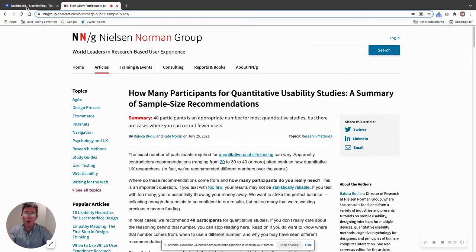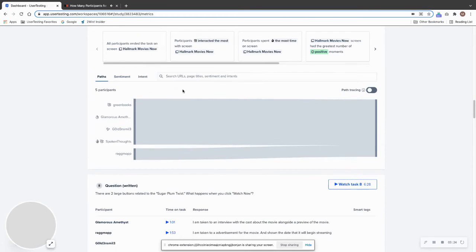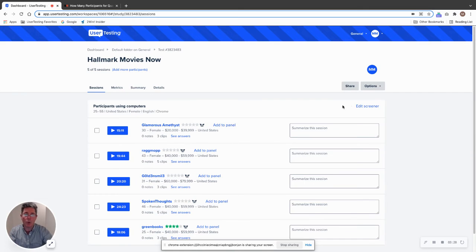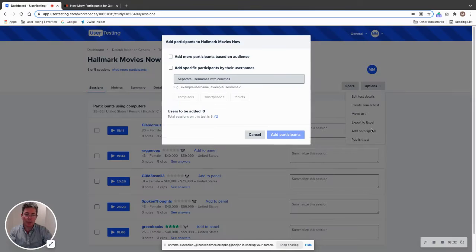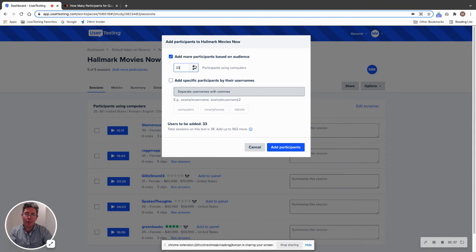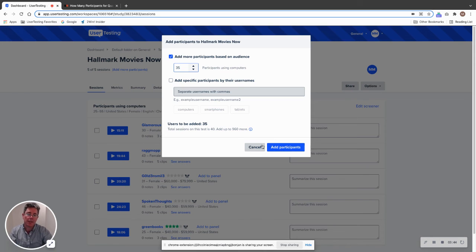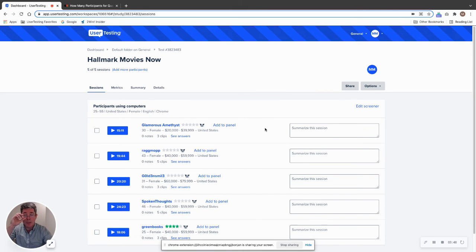So if I take my study and I say, all right, I'm going to go quantitative on this. Now I did a great qualitative study, but I want to go more. All I have to do is go to my sessions tab and then say, add participants. And I can just go here and scroll up. Let's say I want to get it to that 40 number. So I'm going to put it at 35 and I can just hit add participants and it will instantly reissue this test out for taking by the user testing contributor network.